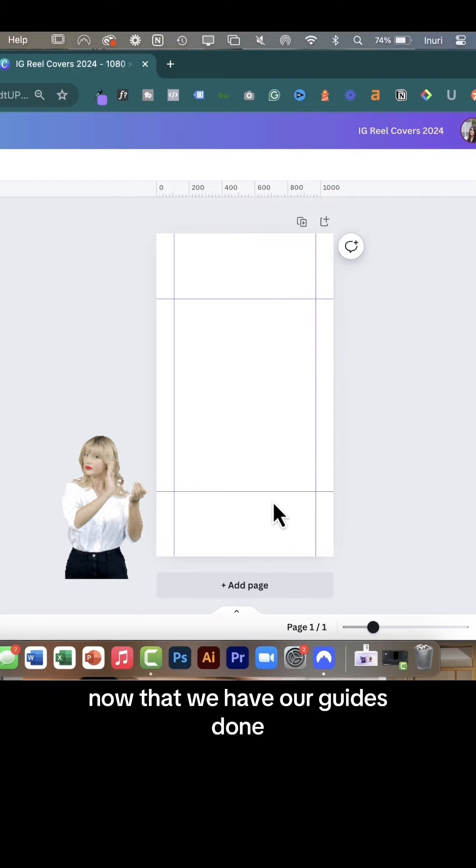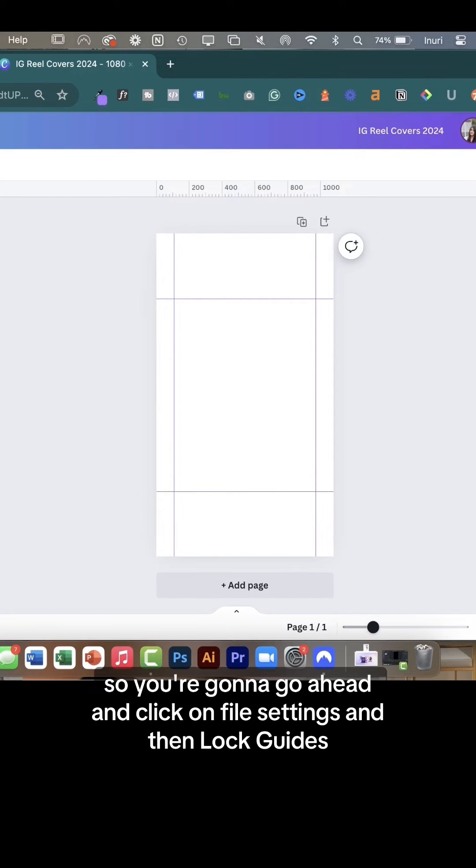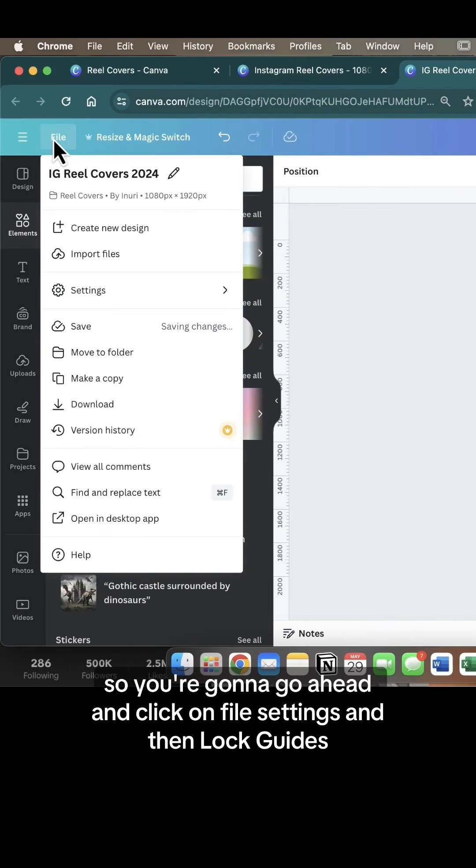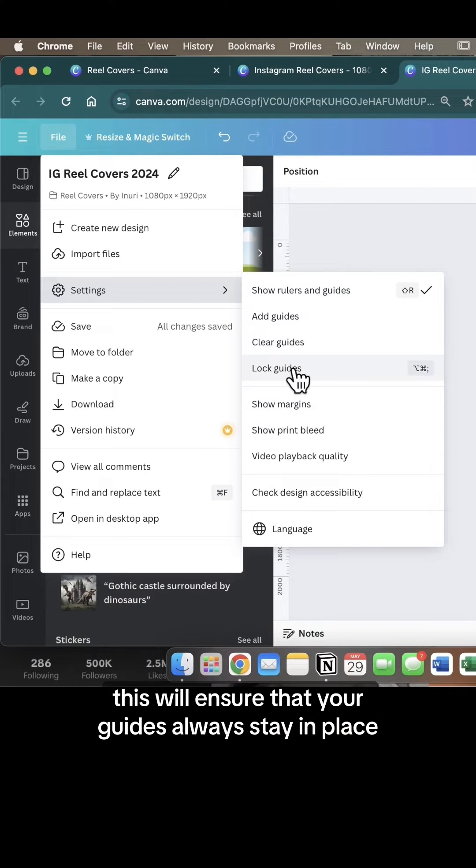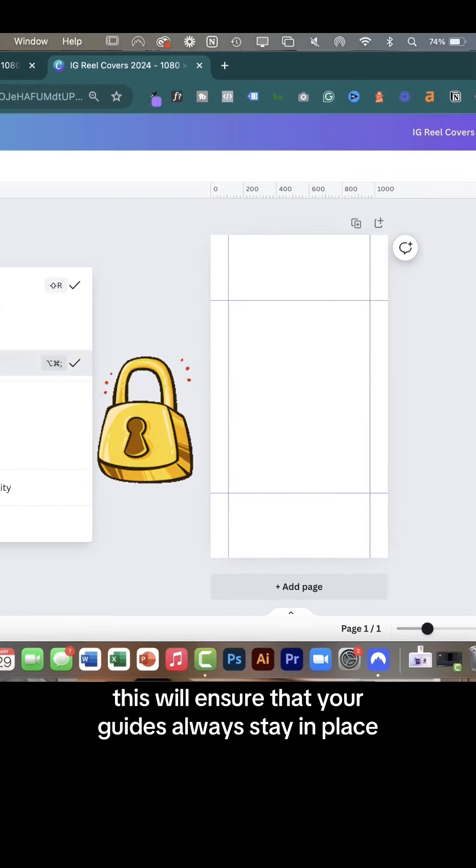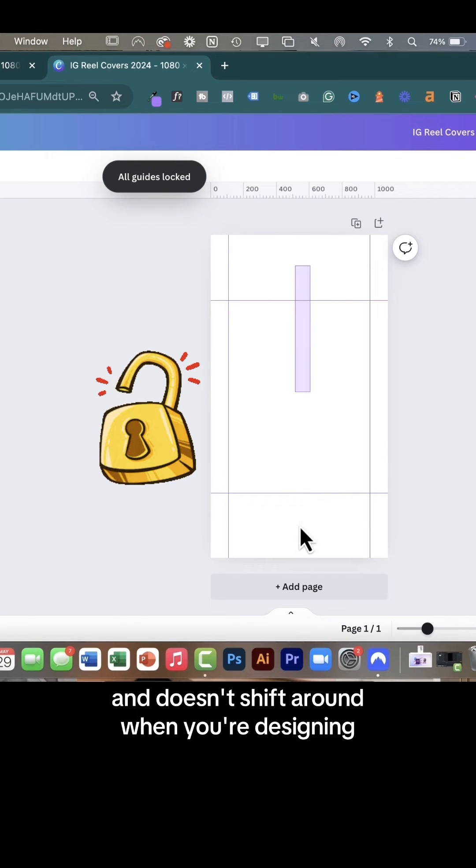Now that we have our guides done, let's make sure they don't move around. You're going to click on file, settings, and then lock guides. This will ensure that your guides always stay in place and don't shift around when you're designing.